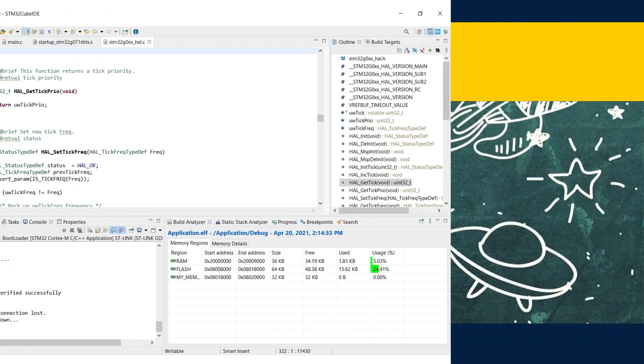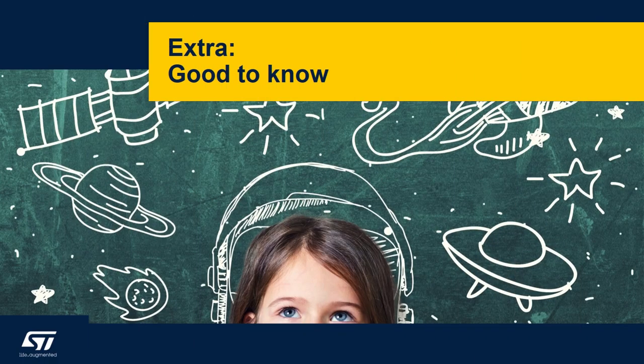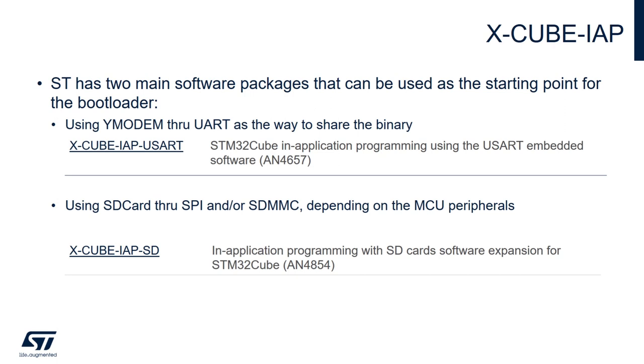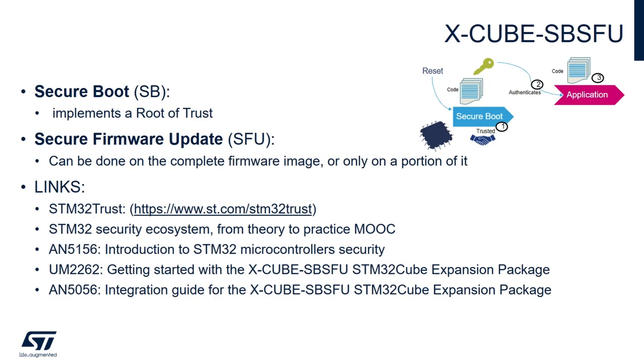So here are other very useful information. This was a series to create a very simple bootloader but it's not taking into account how to actually program the flash and we do have a few offers. So first we have the X-CUBE for in-application programming which doesn't include the security feature so you have those two examples and we do have the X-CUBE-SBSFU which stands for secure boot and secure firmware update. So I do recommend for you to check those and we have awesome videos on those as well.